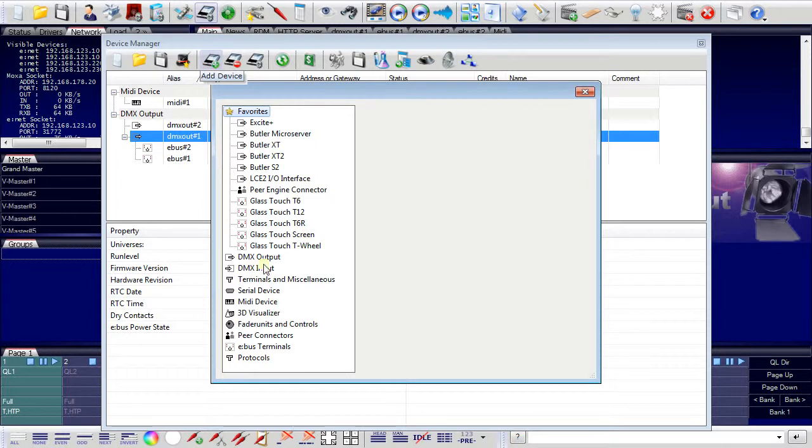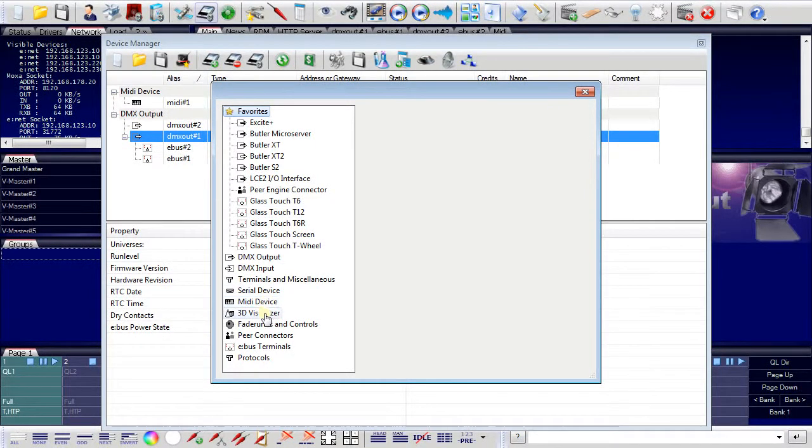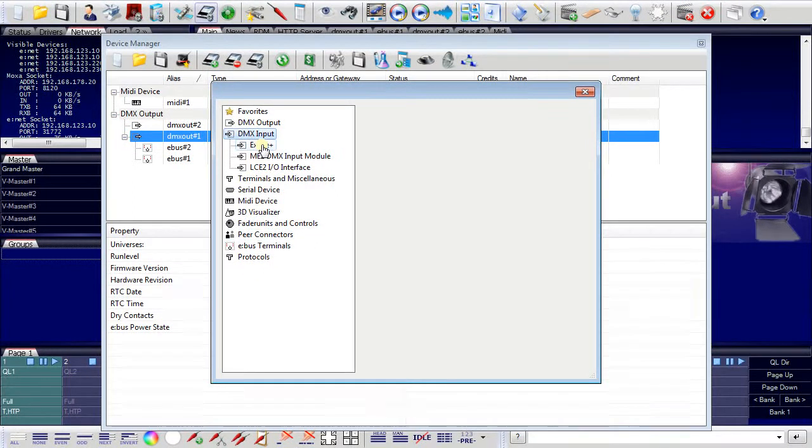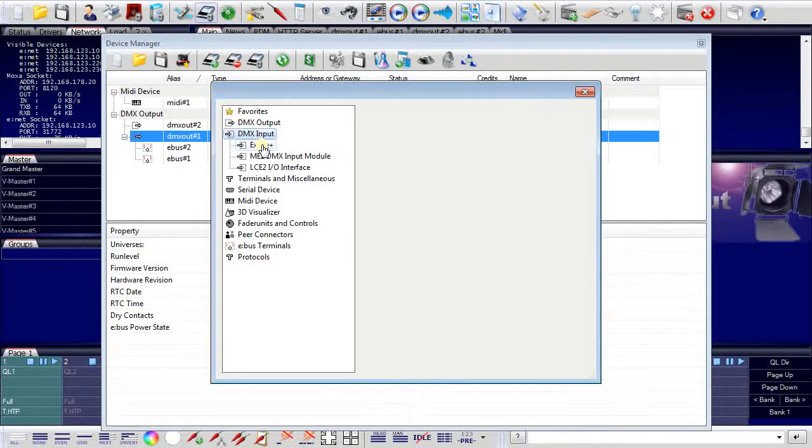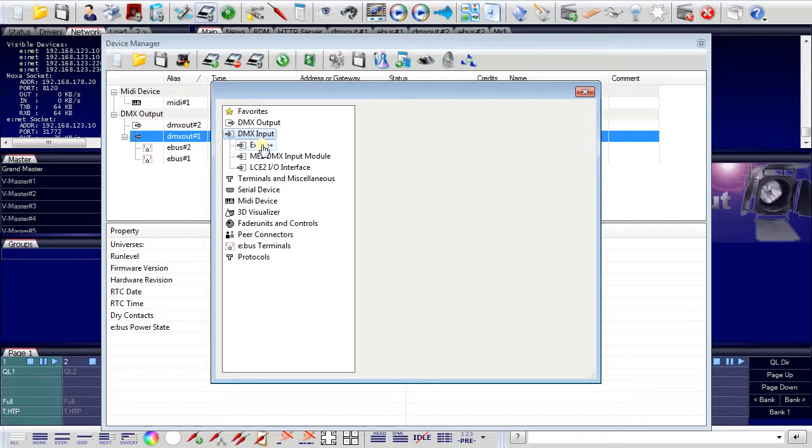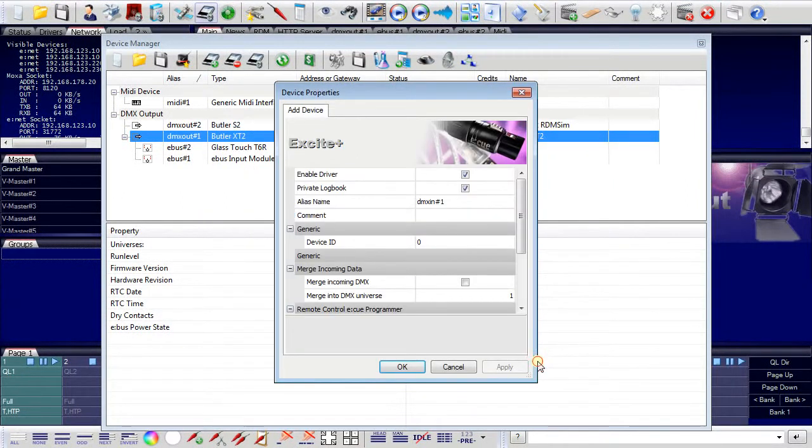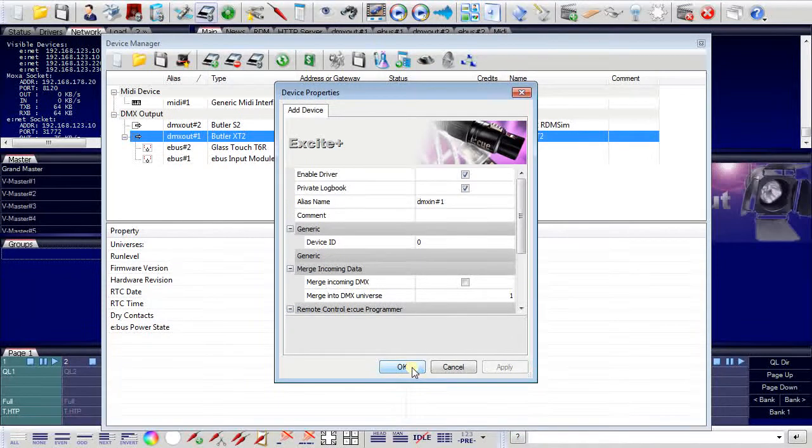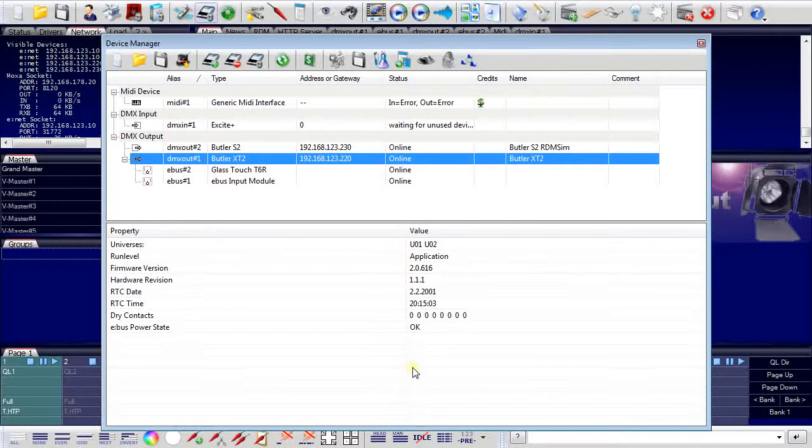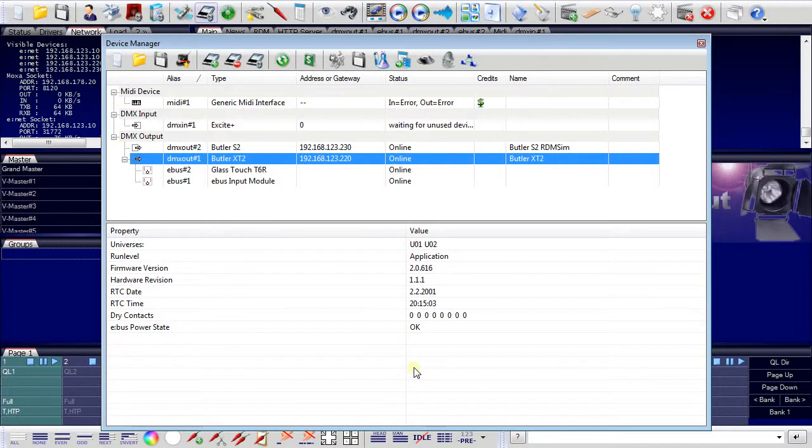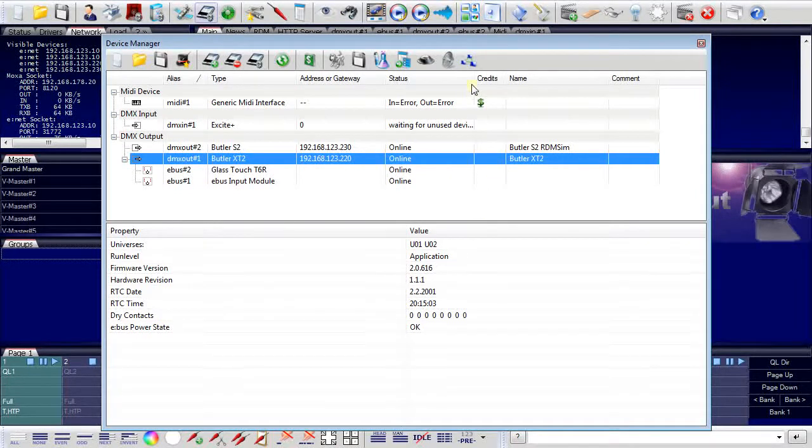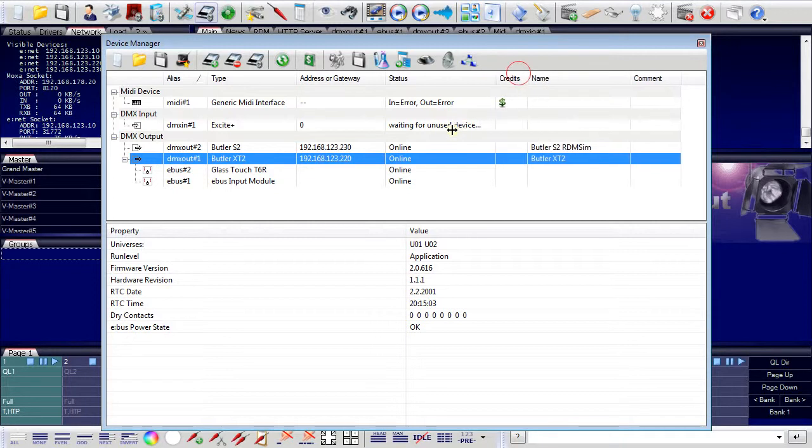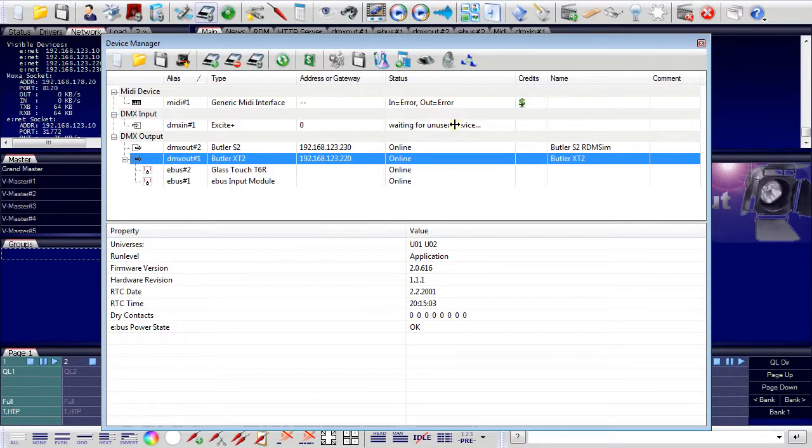Or I can add DMX input devices. And I can even assign devices that are not really existent, connected to the programmer. So I can add, for example, an Enttec USB DMX Pro interface to use for DMX input. As this device is not really present, it will not really connect to the programmer.